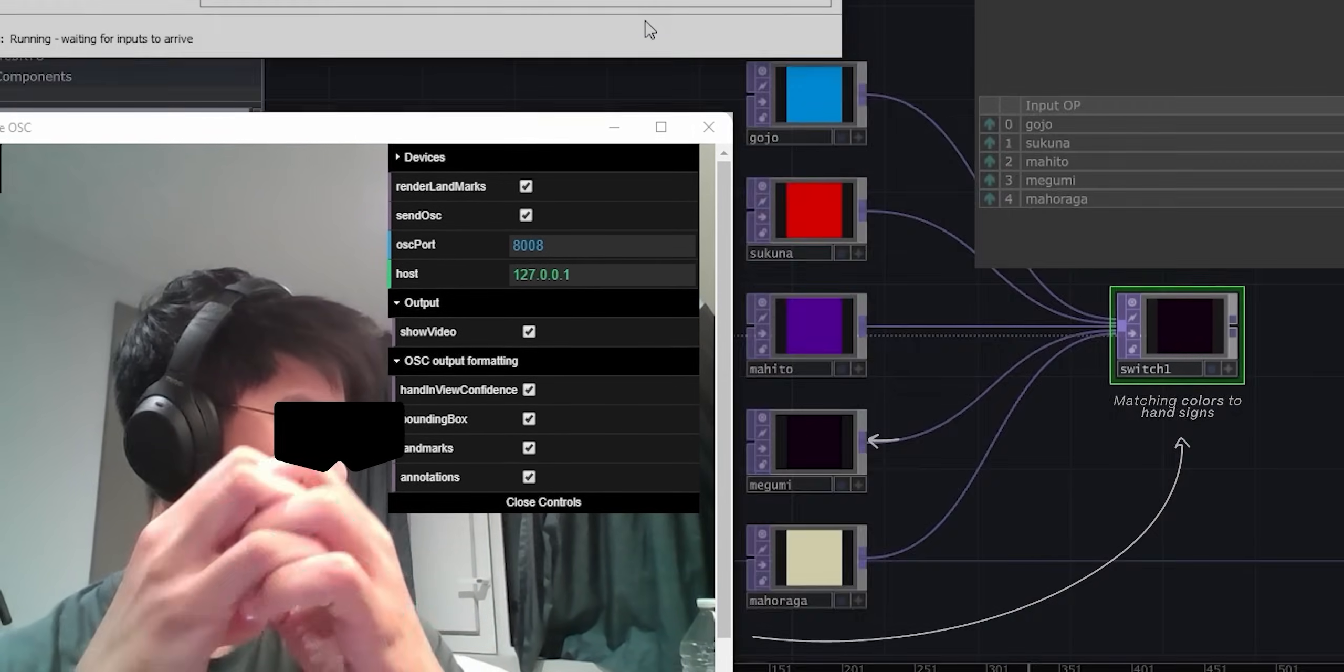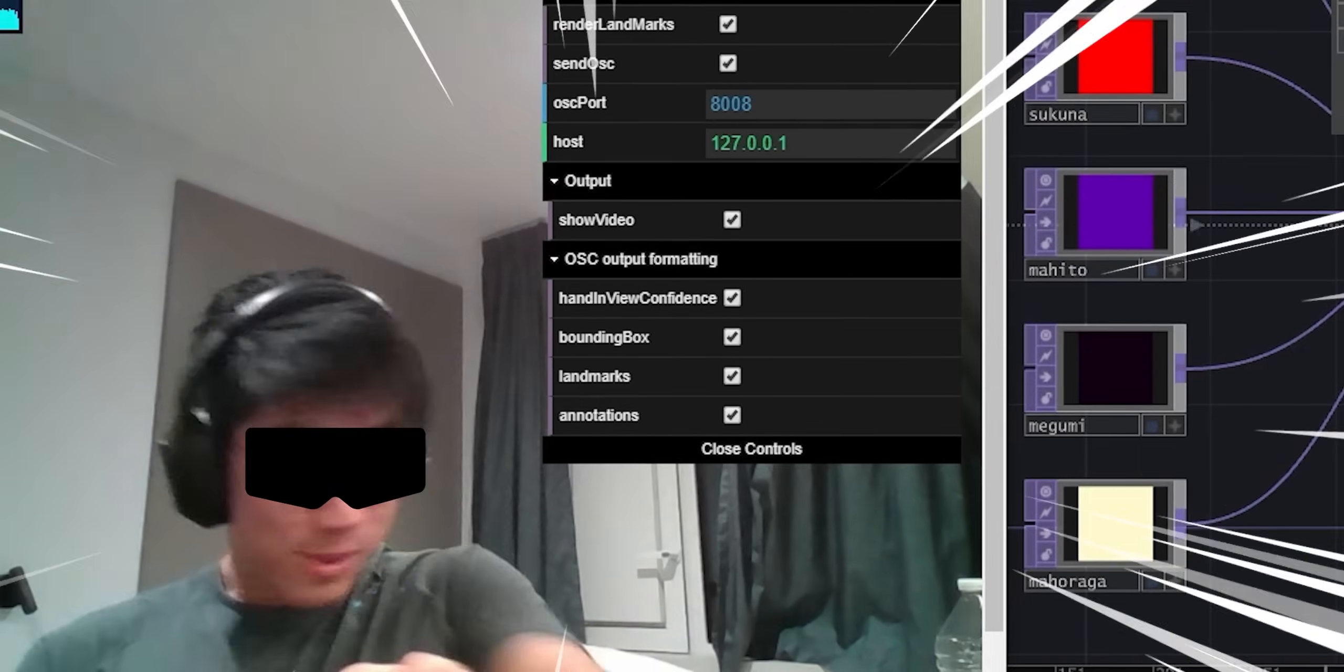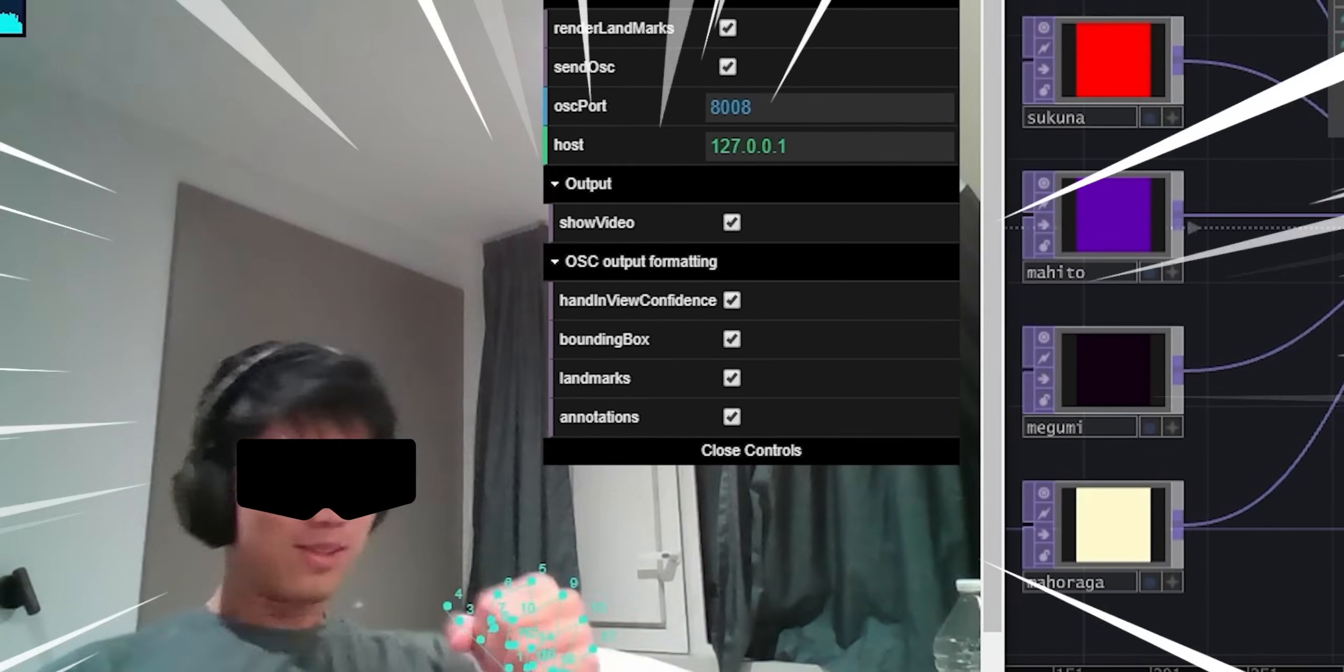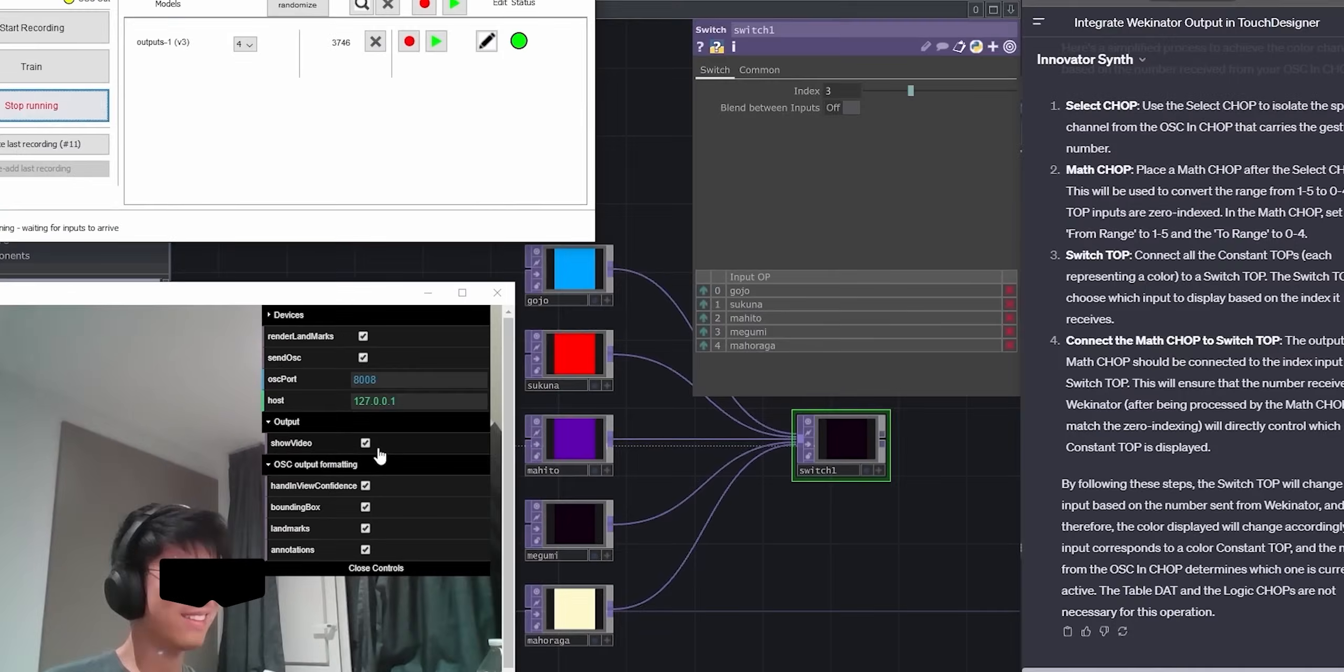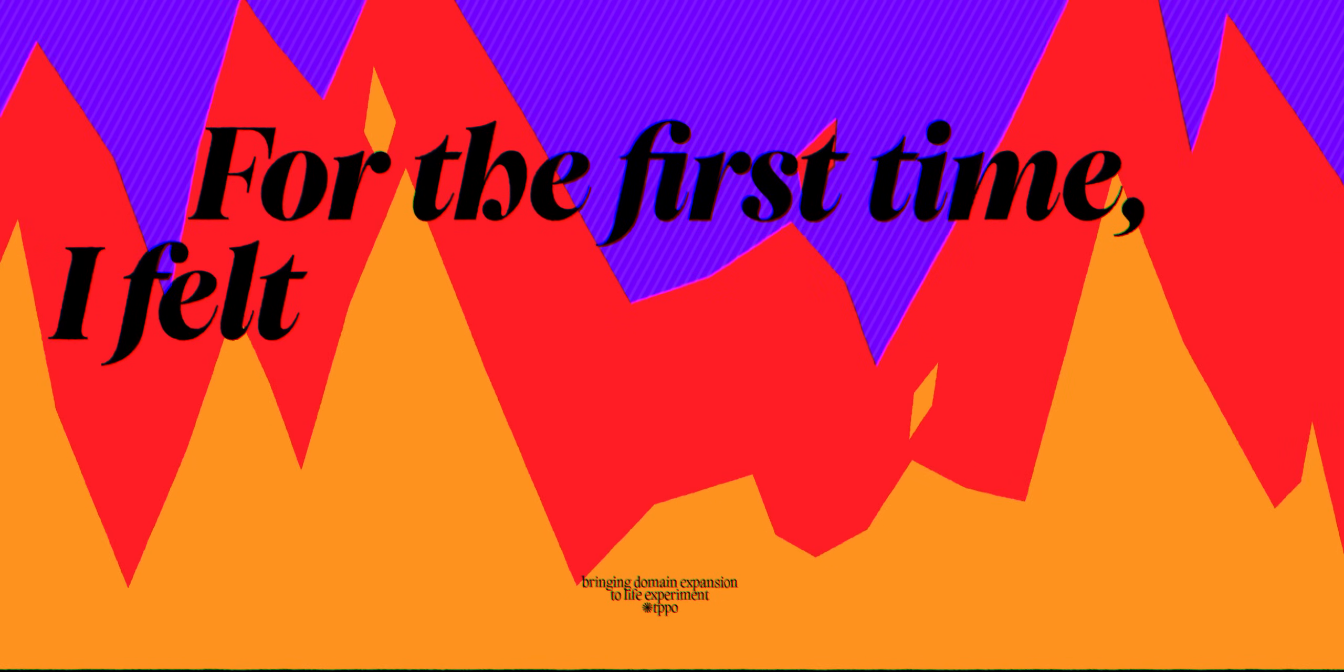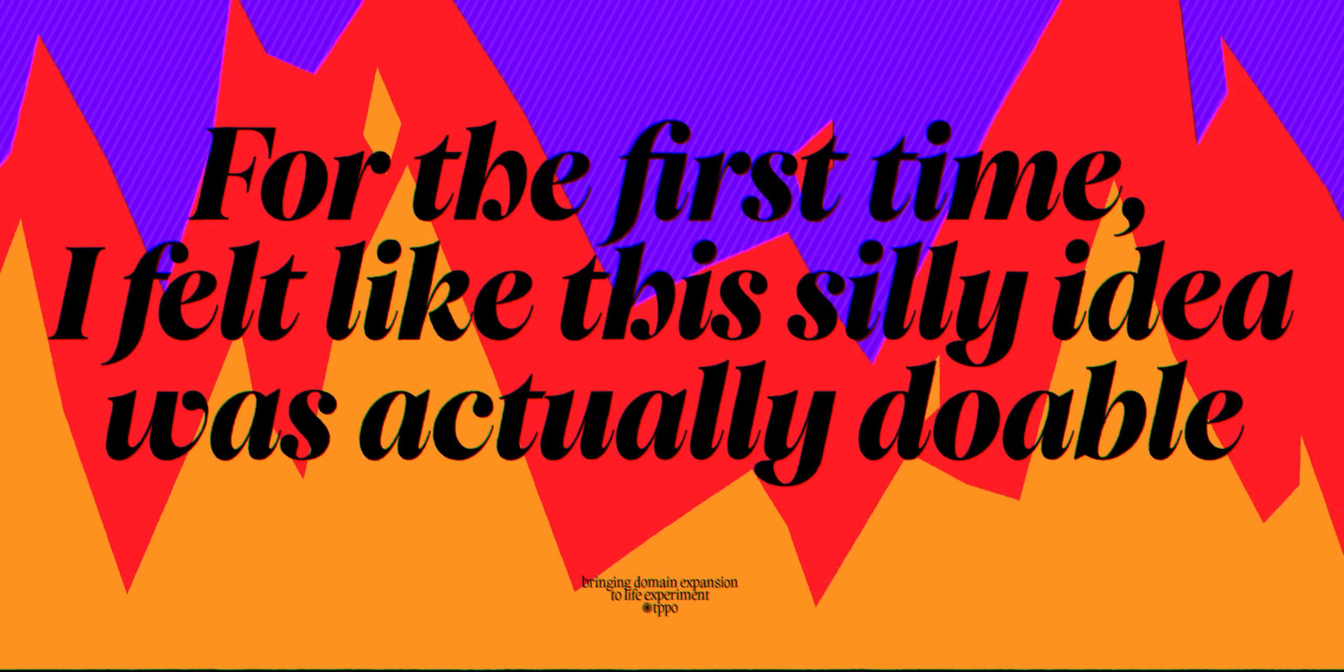As you can see, I was pretty happy. It wasn't working that well yet, but this was a huge boost in my confidence. And for the first time, I felt like this silly idea was actually doable.